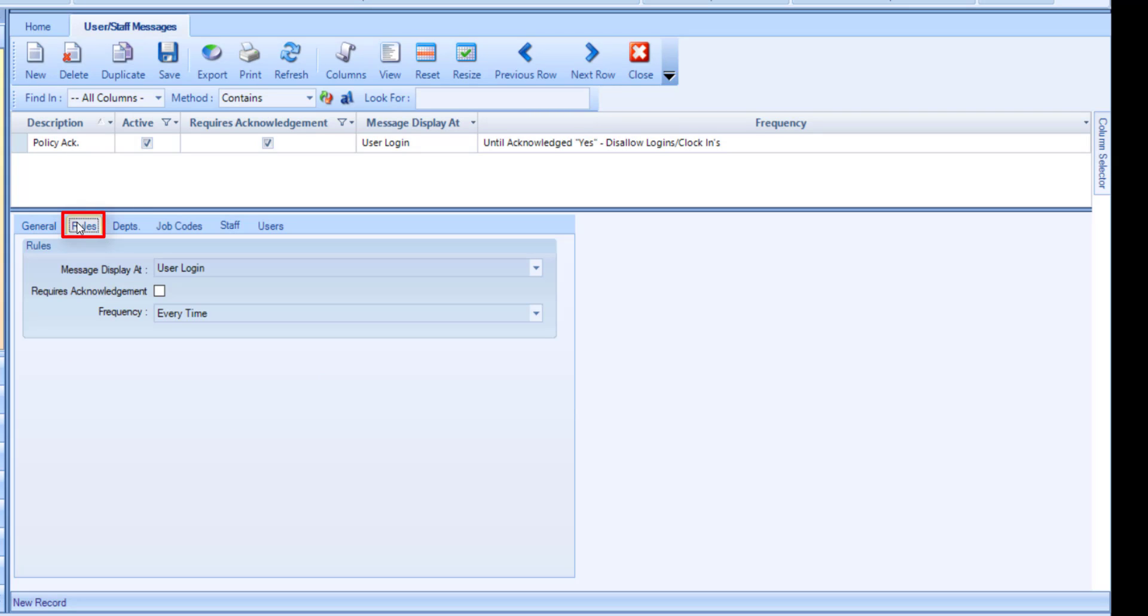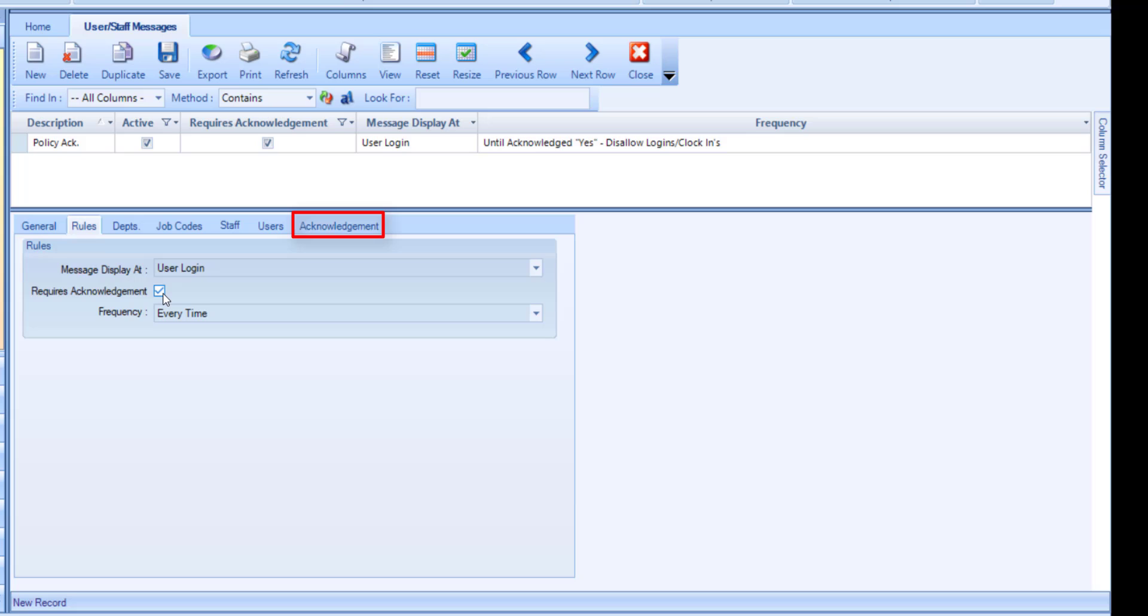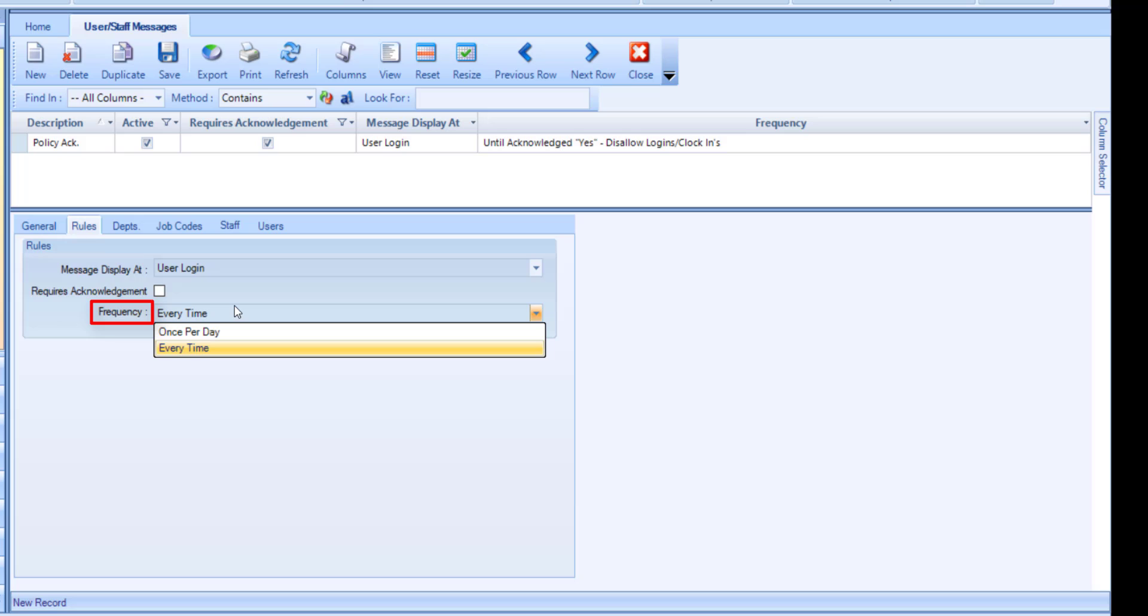In the Rules tab, flag if this message requires acknowledgement. Doing so will enable the Acknowledgement tab. If you do not require acknowledgement for this message, set the frequency once per day or every time upon login.